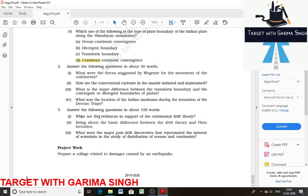Another evidence is the tillite — a sedimentary rock formed from glacial deposits. The Gondwana system of sediments from India is known to have its counterpart in six different landmasses of the southern hemisphere. The glacial tillite provides unambiguous evidence of cold climate and also supports the drifting of continents.